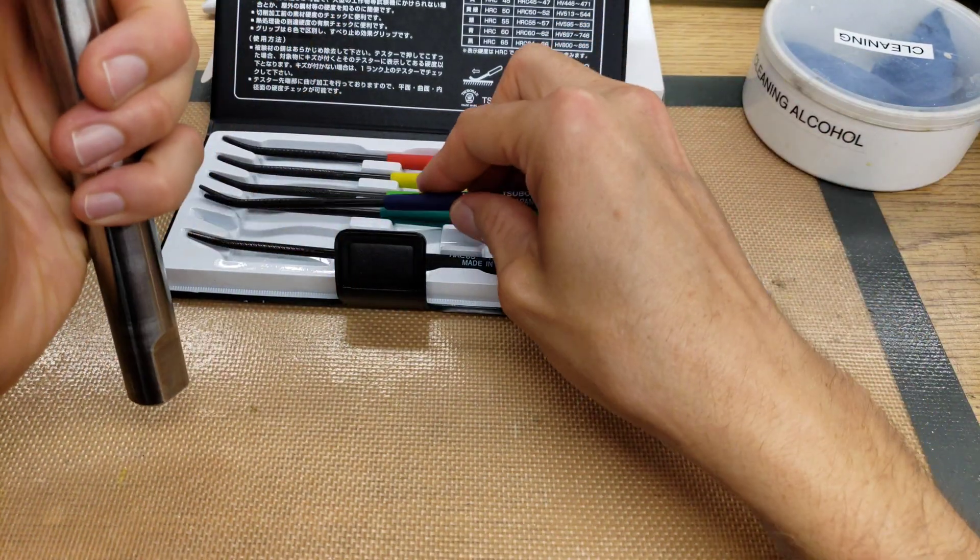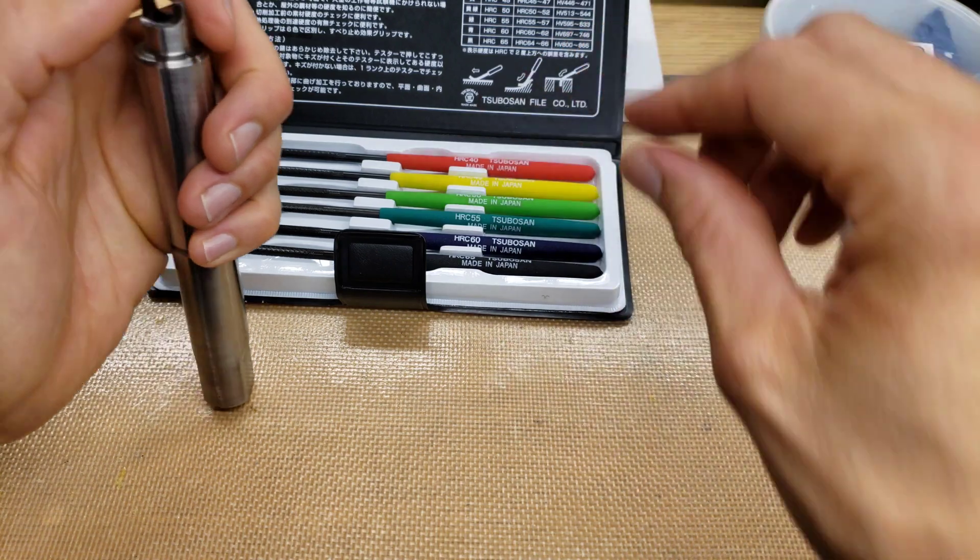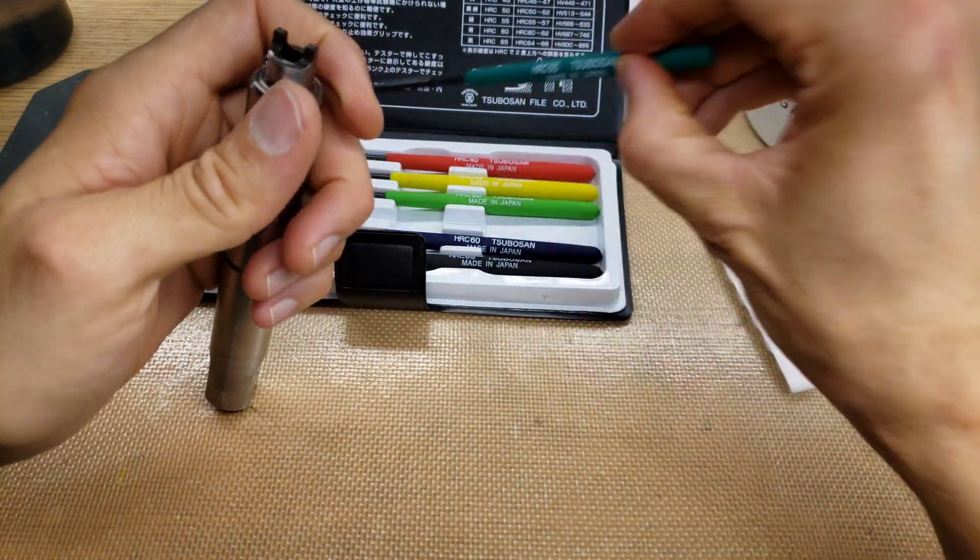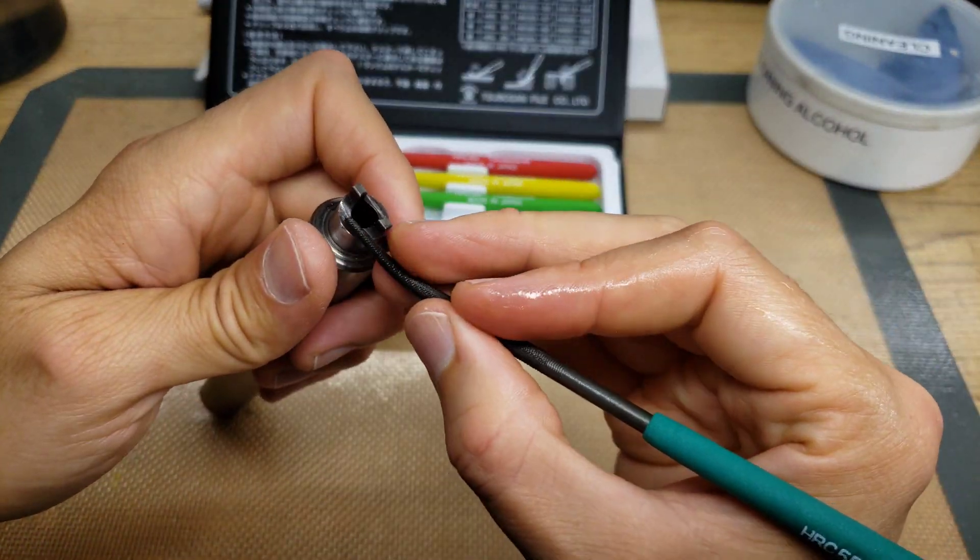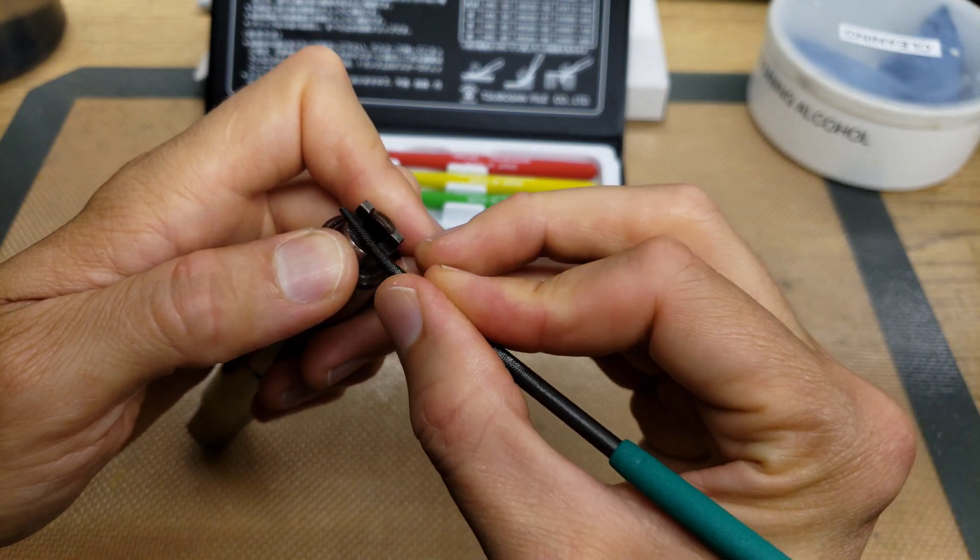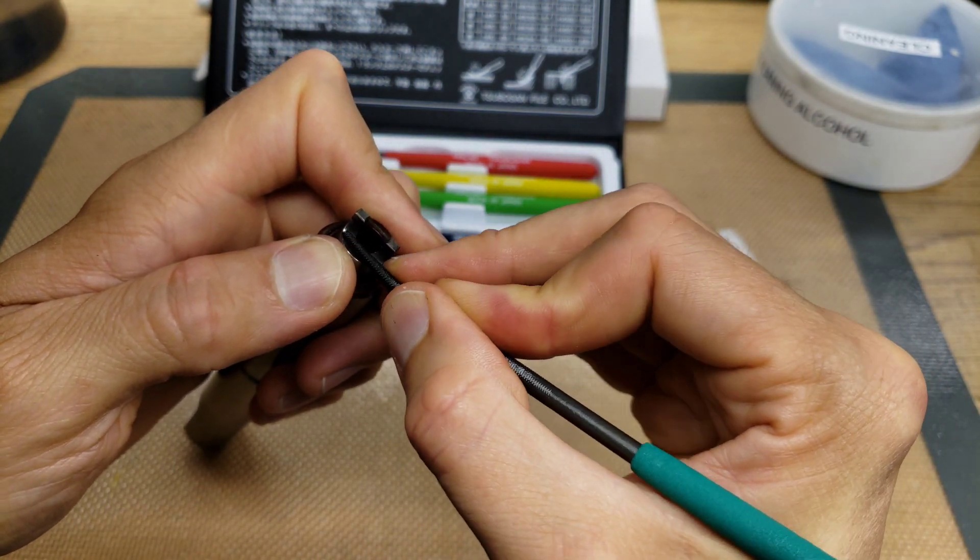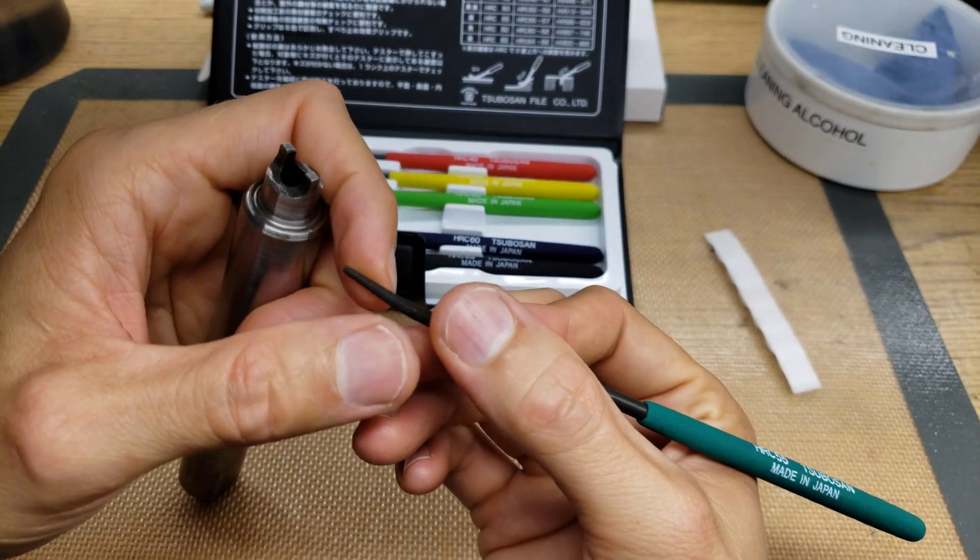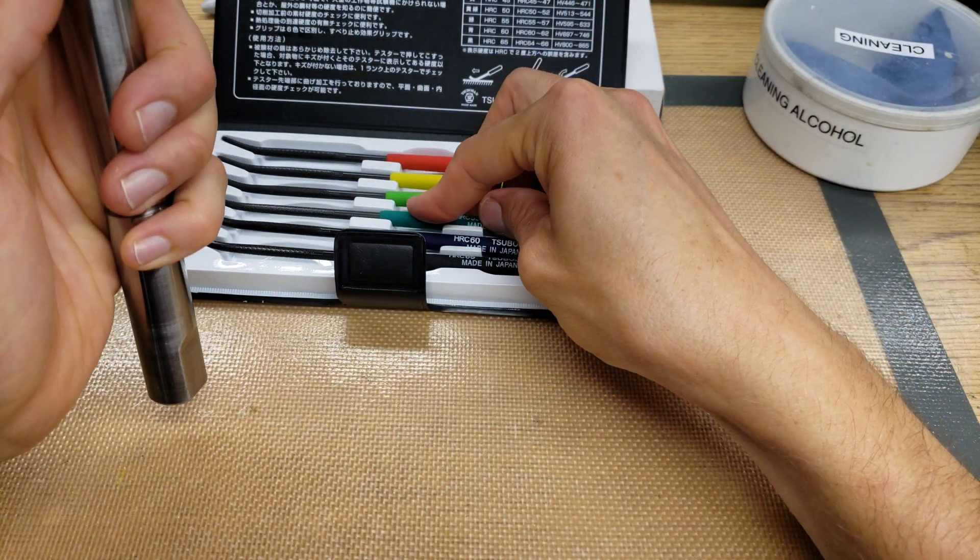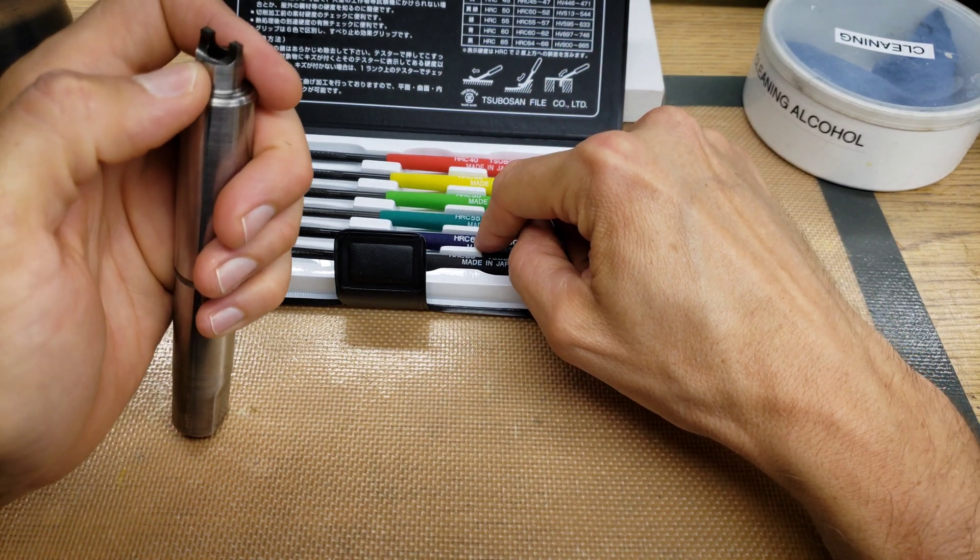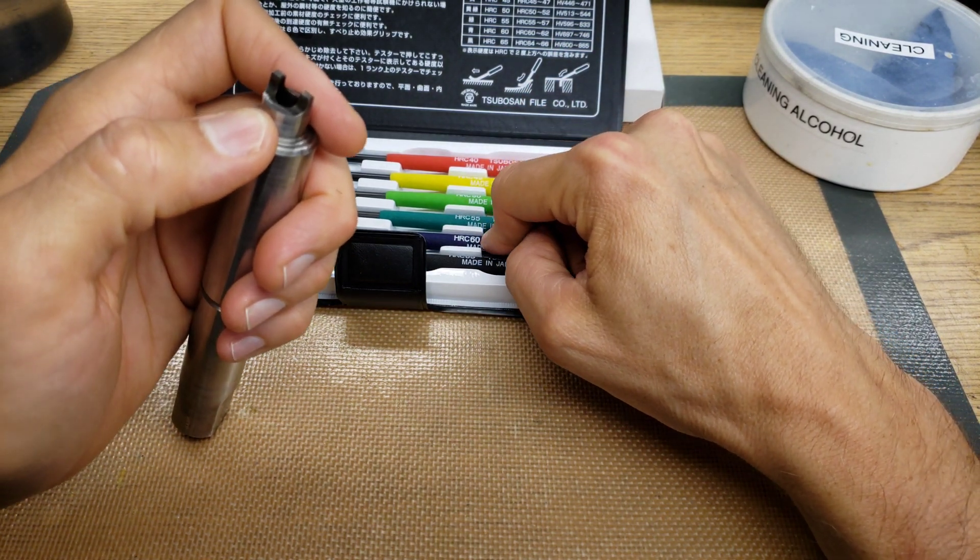So I would say it's right about 60 HRC based on that experiment. Because the 55 is totally not grabbing. So 55 is not grabbing. So it's somewhere between 55 and 60. I would say on the higher end, closer to 60.